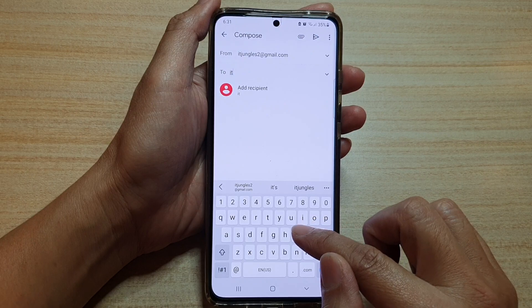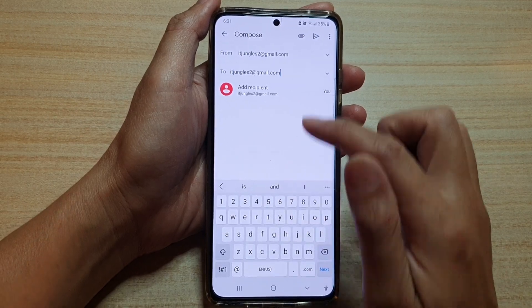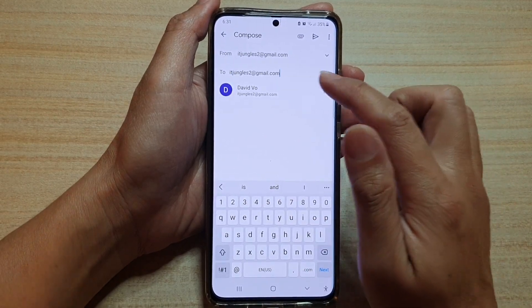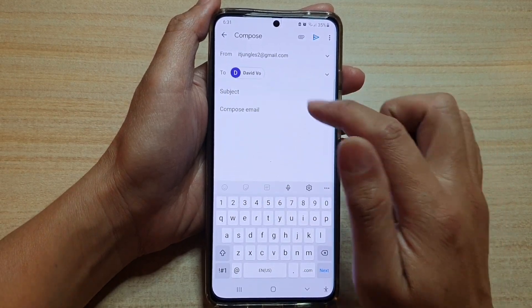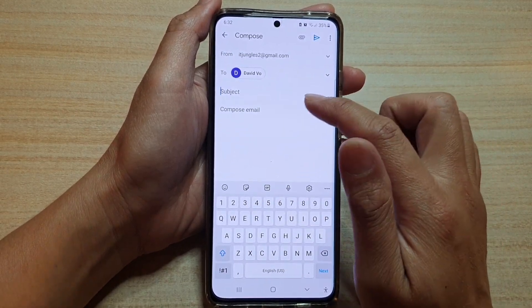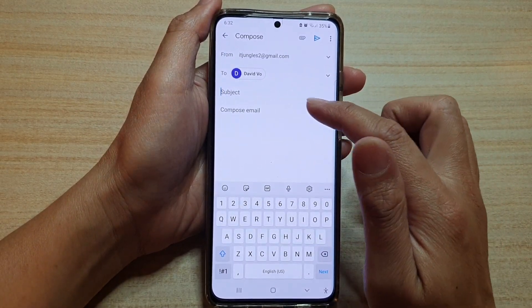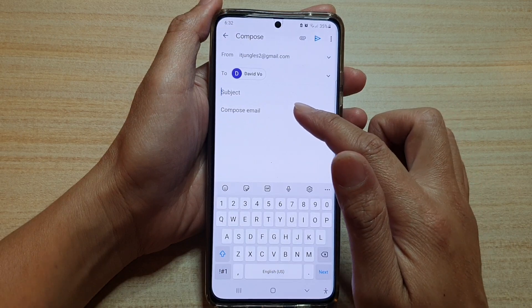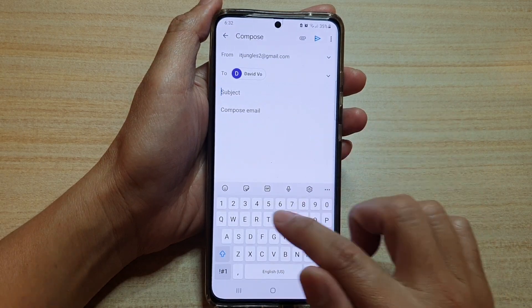For example, I'm going to put in this email address, and then you tap on the subject line and put in the email subject.